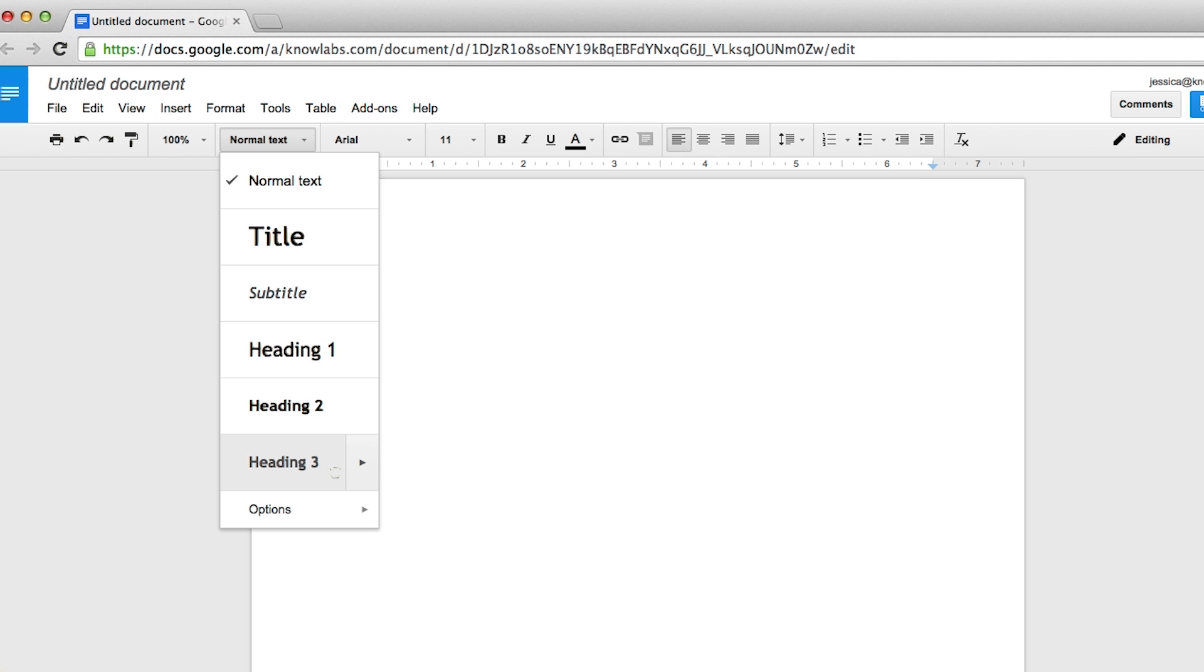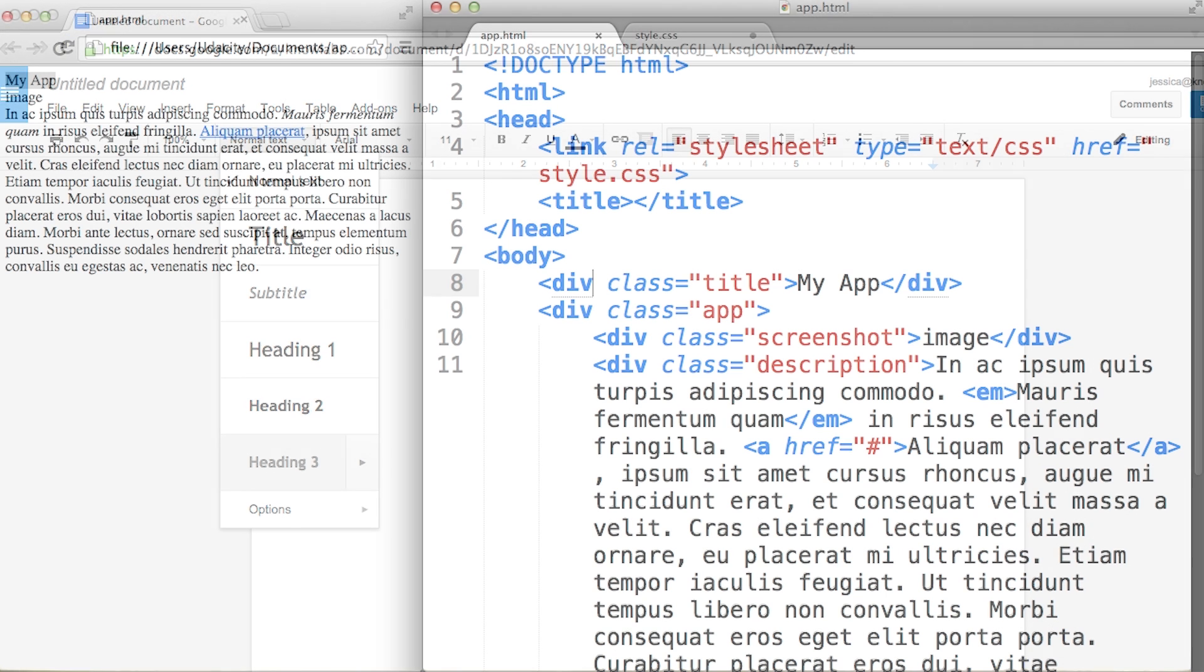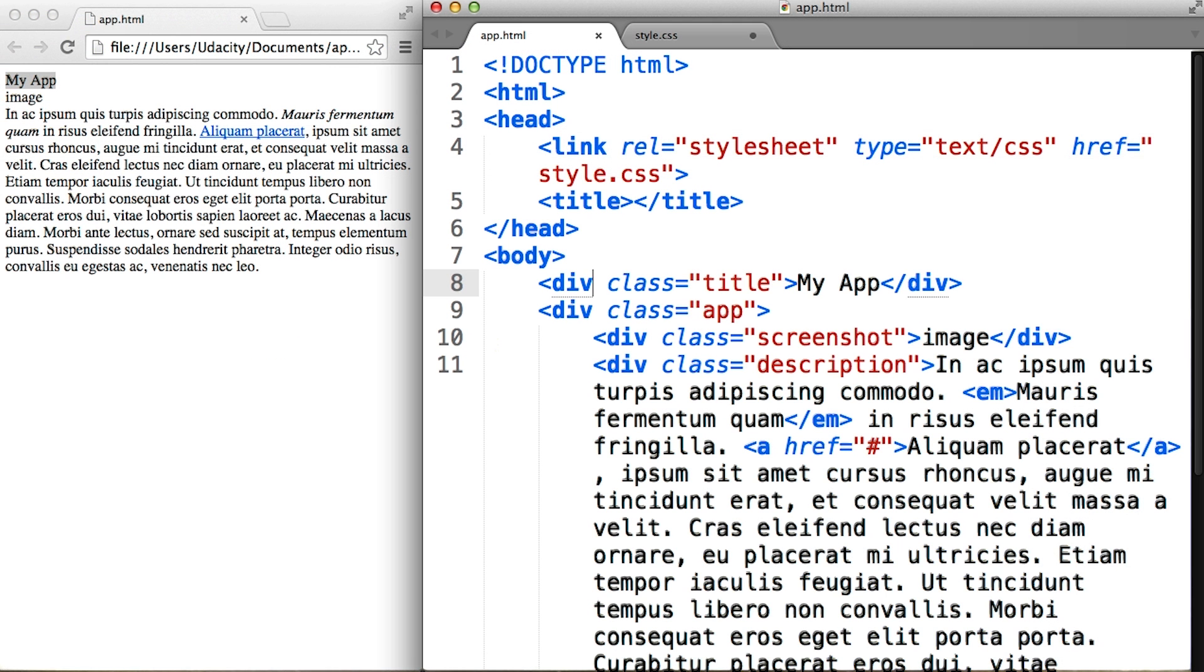Search engines also use headings to index the structure and content of a web page. Therefore, you can change the div tag to the more appropriate h1 tag for our title.